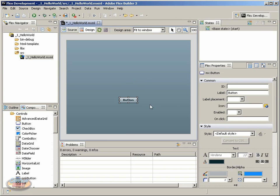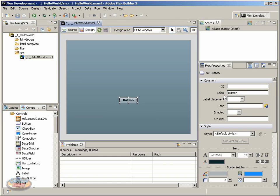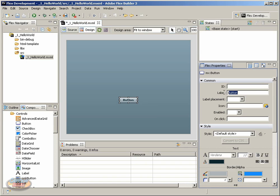Now, this is a default button, and we can change the properties of it. If we look over here under Flex Properties, notice that this button is selected, and here we have properties for the button. Notice we have a label, and let's change this label. Let's call it Click Me. You press Return or Enter on the keyboard, and it updates it right there.